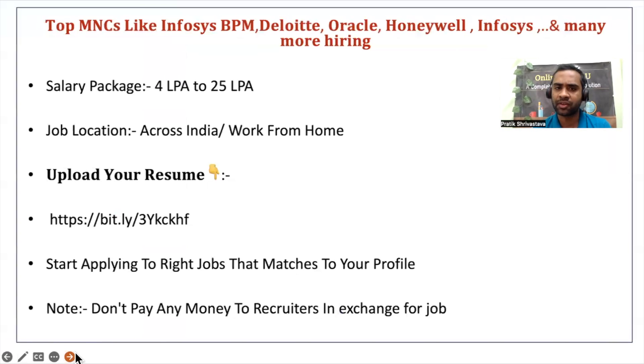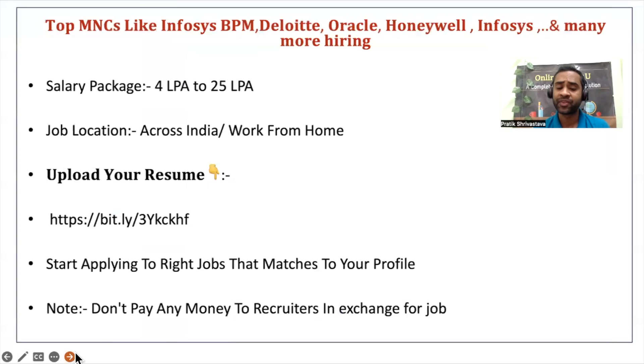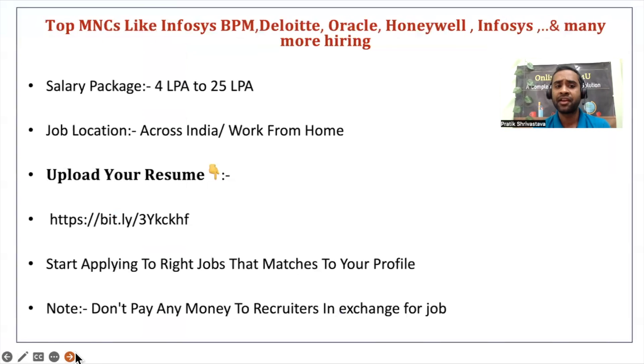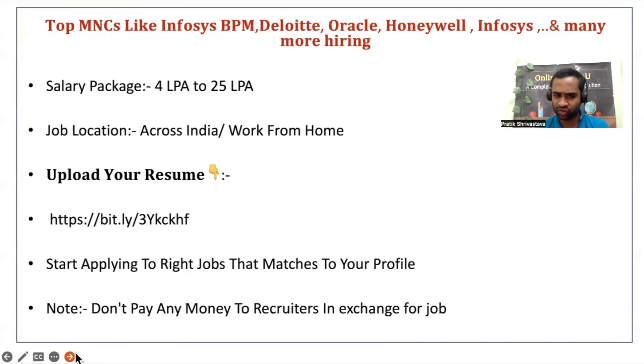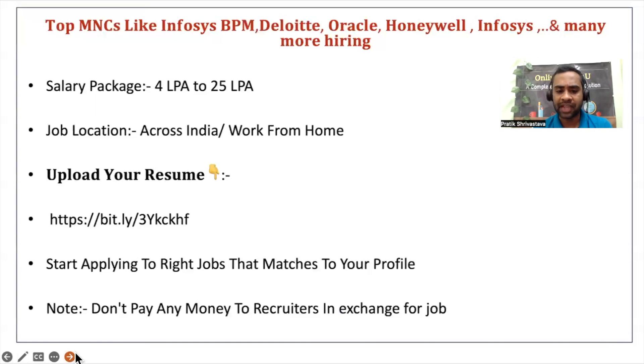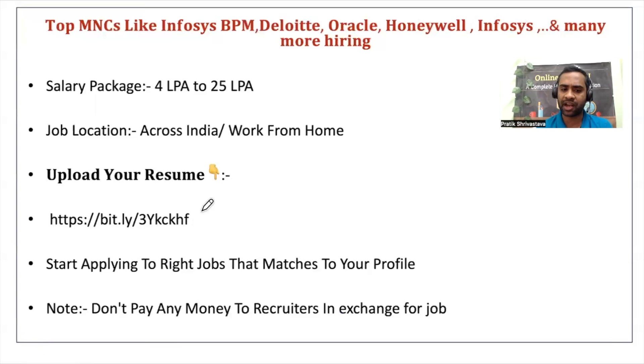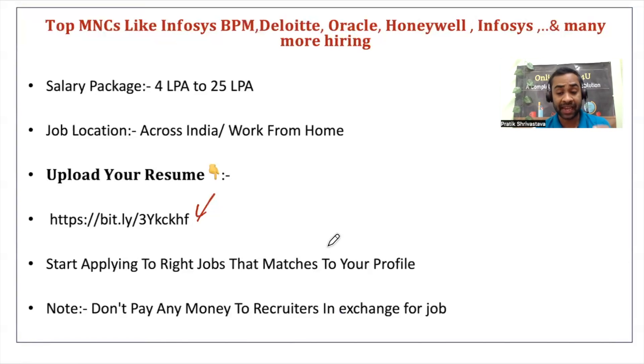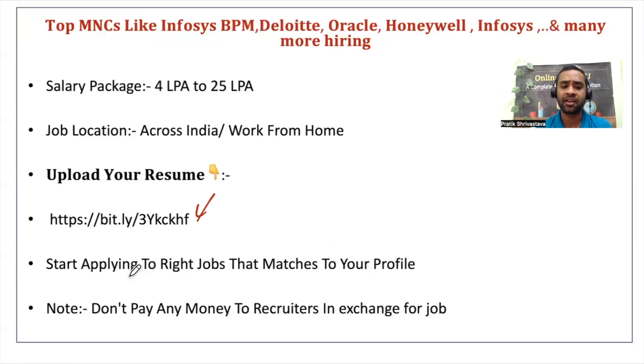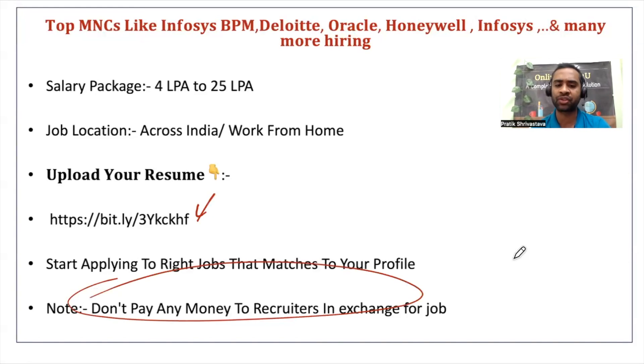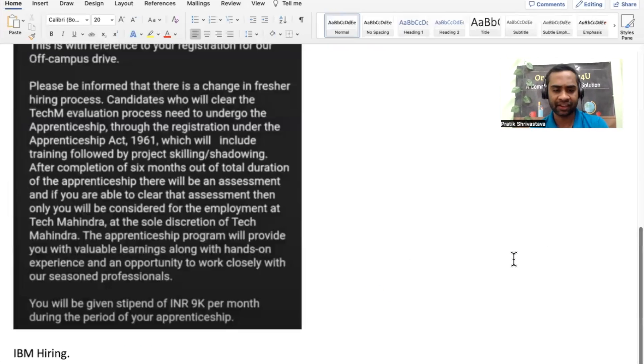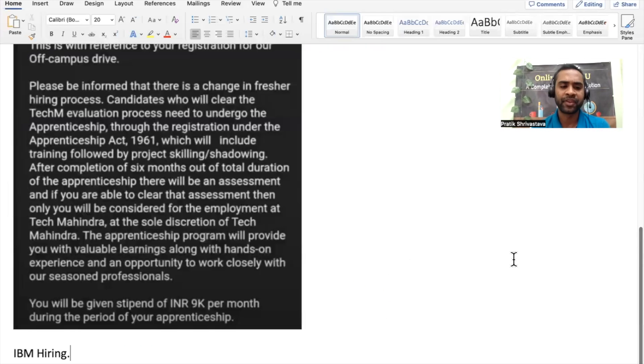Top companies like Infosys, BPM, Deloitte, Oracle, Honeywell, Infosys, and many more hiring, salary package 4 to 25 LPA, job location across India, work from home. You upload your resume, start applying to the right jobs that match your profile. The link is in description, it is completely free, so you do not have to pay any amount. Check the link in the description and please do not pay any money to the recruiters in exchange for the job.